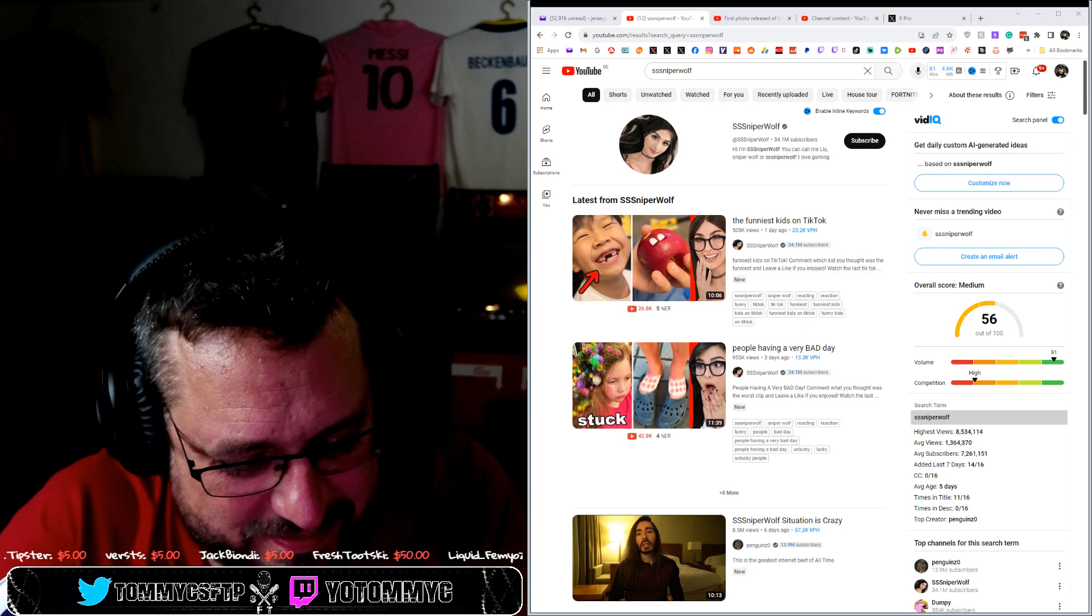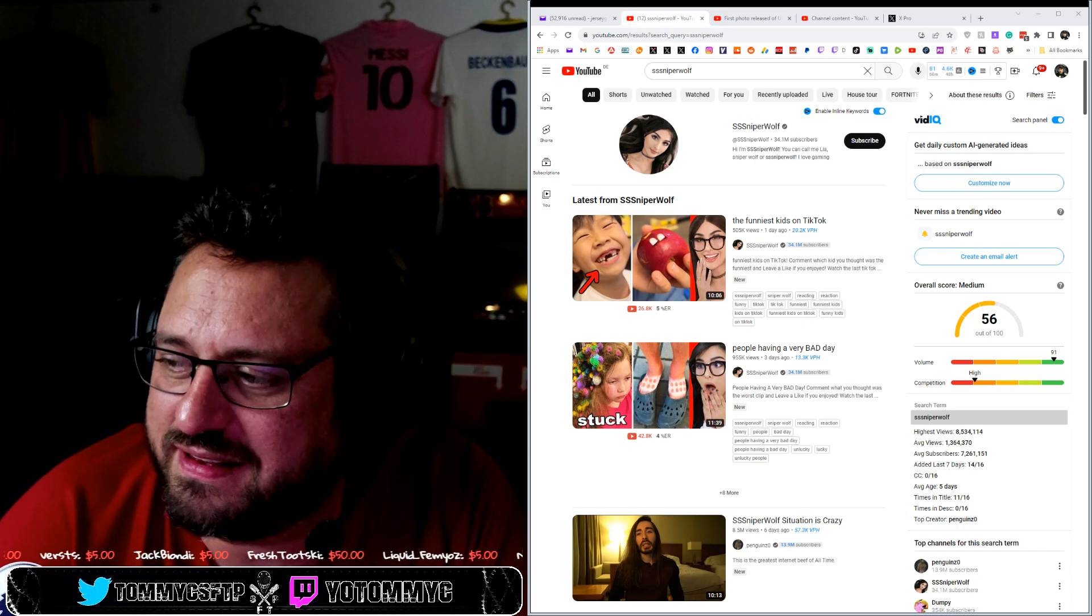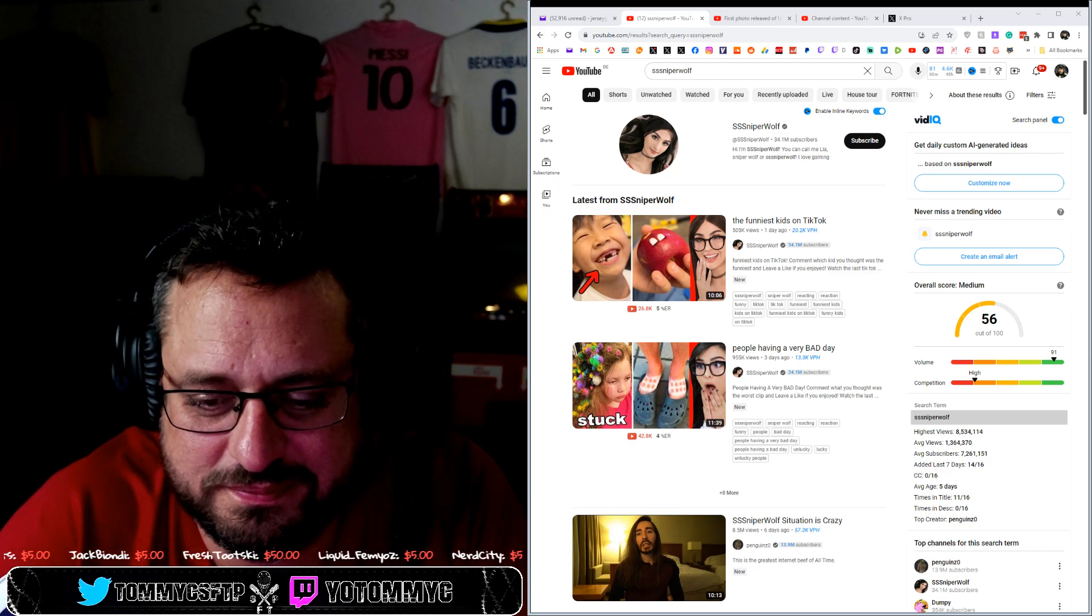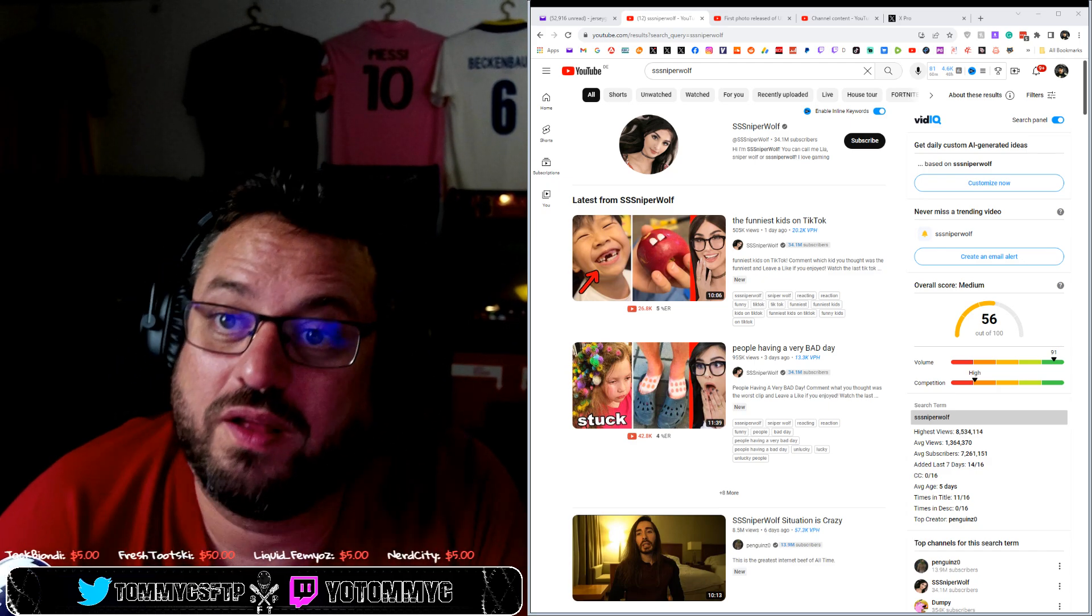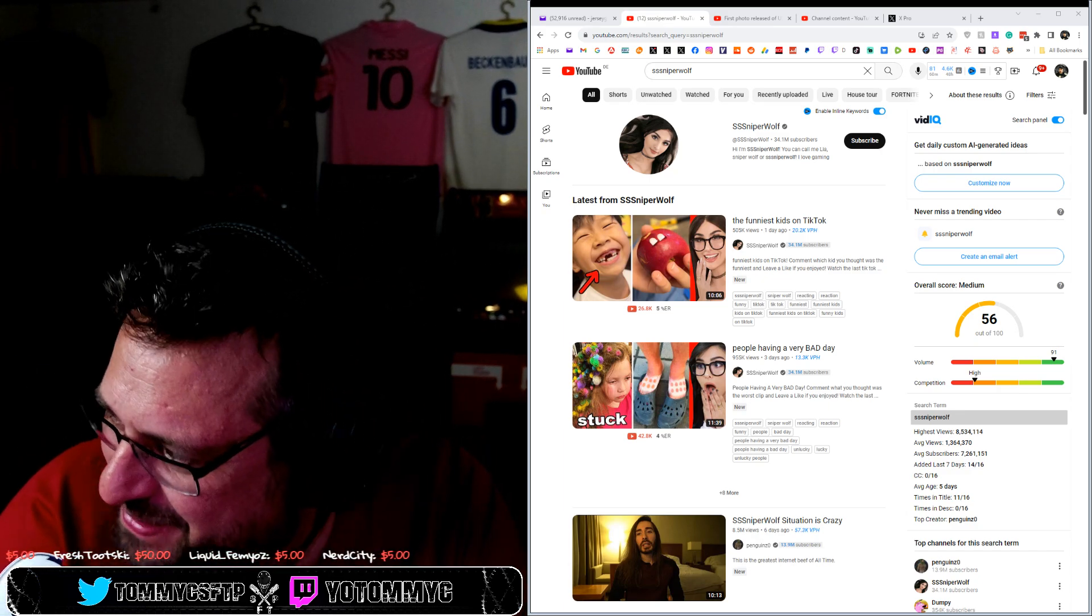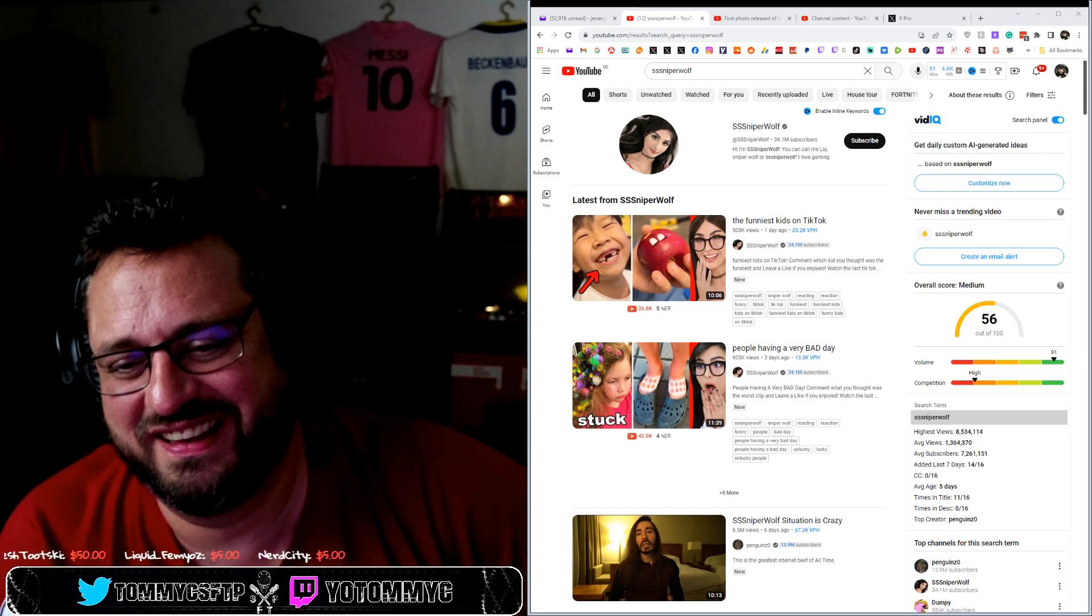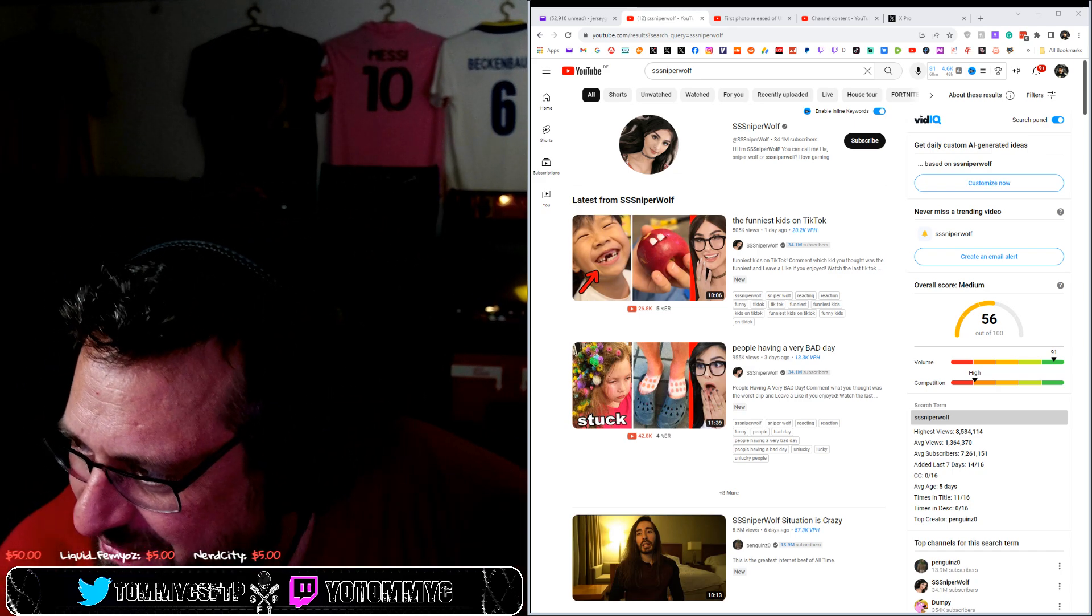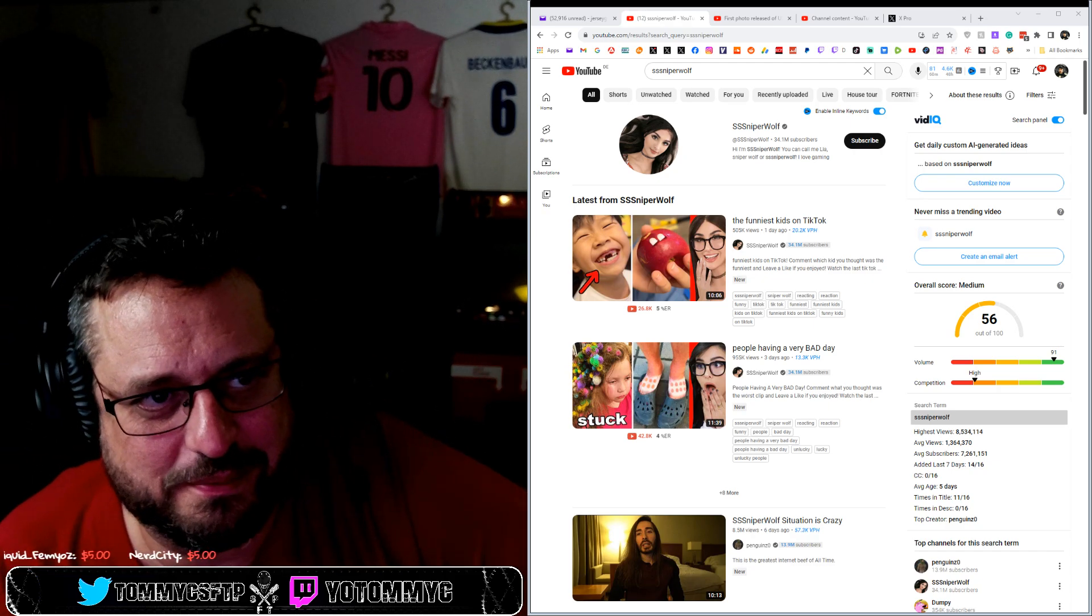You gotta be interesting. You know, I get the teenagers being into her, but I do not get adults being into her. Well no, I get adults being into her, but I think that's fucking creepy. 'I'm 35 years old, big Sniper Wolf fan here.' That's kind of weird.